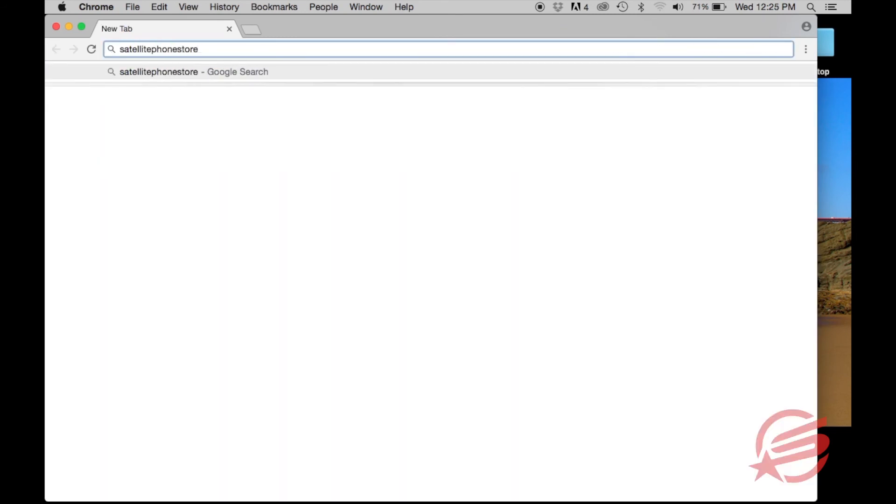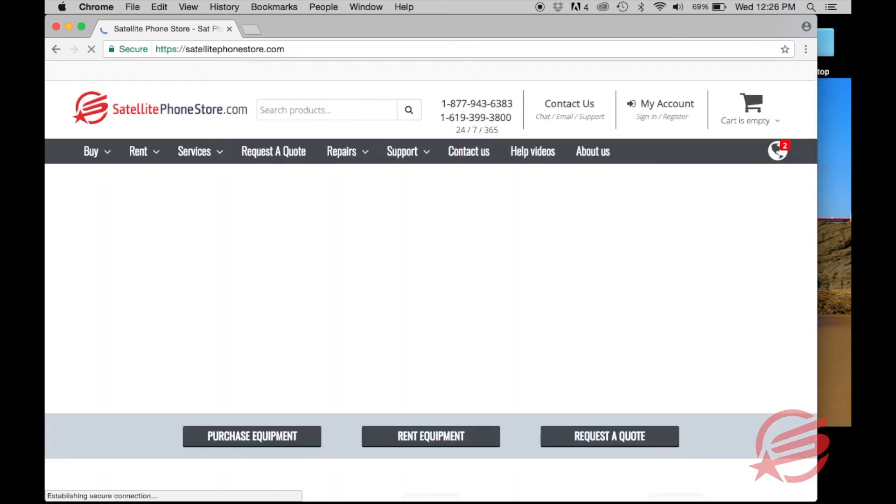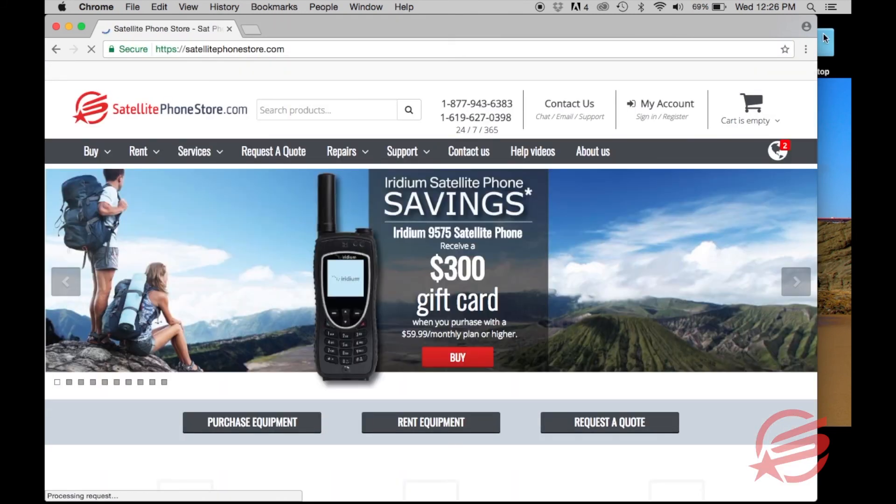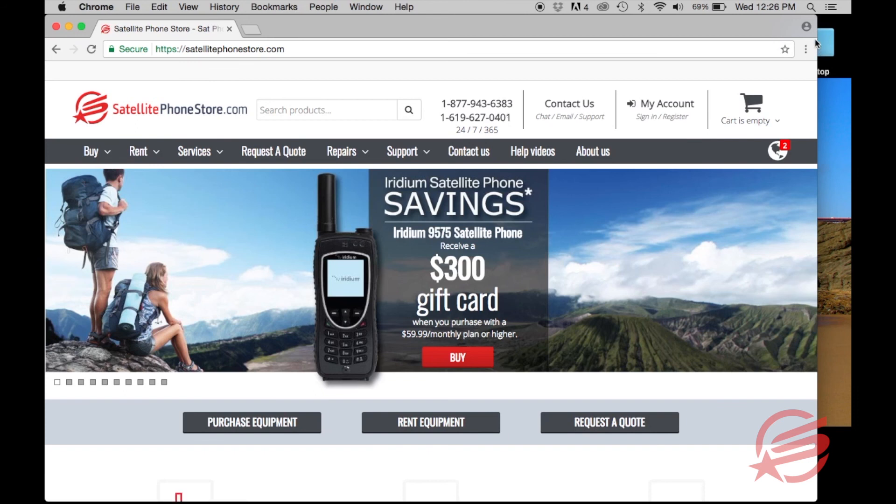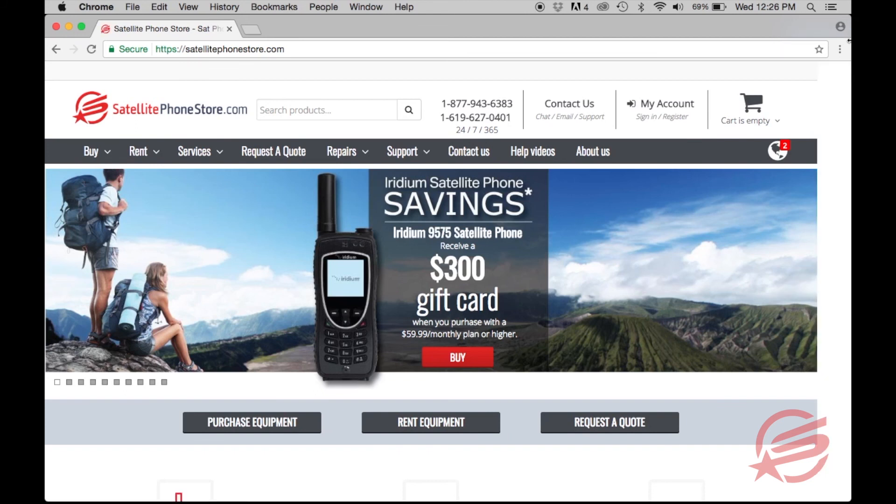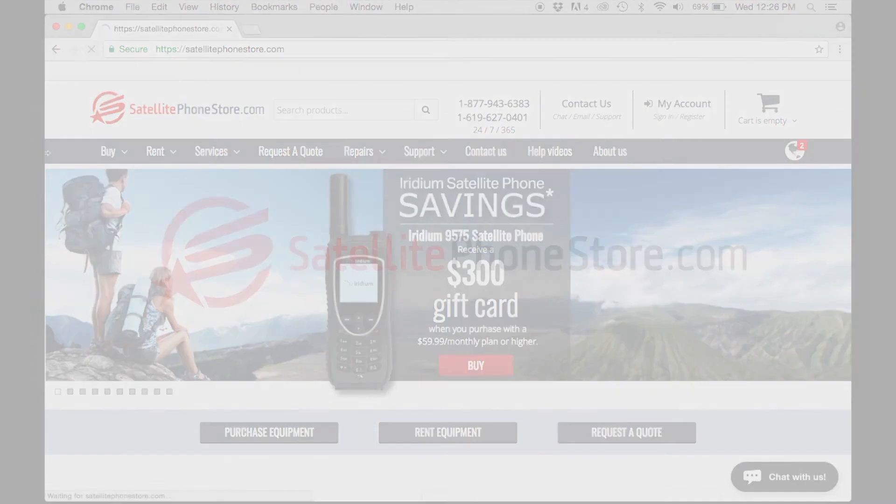Just to confirm, we are logged on. I was able to open up our web page. And that's it.